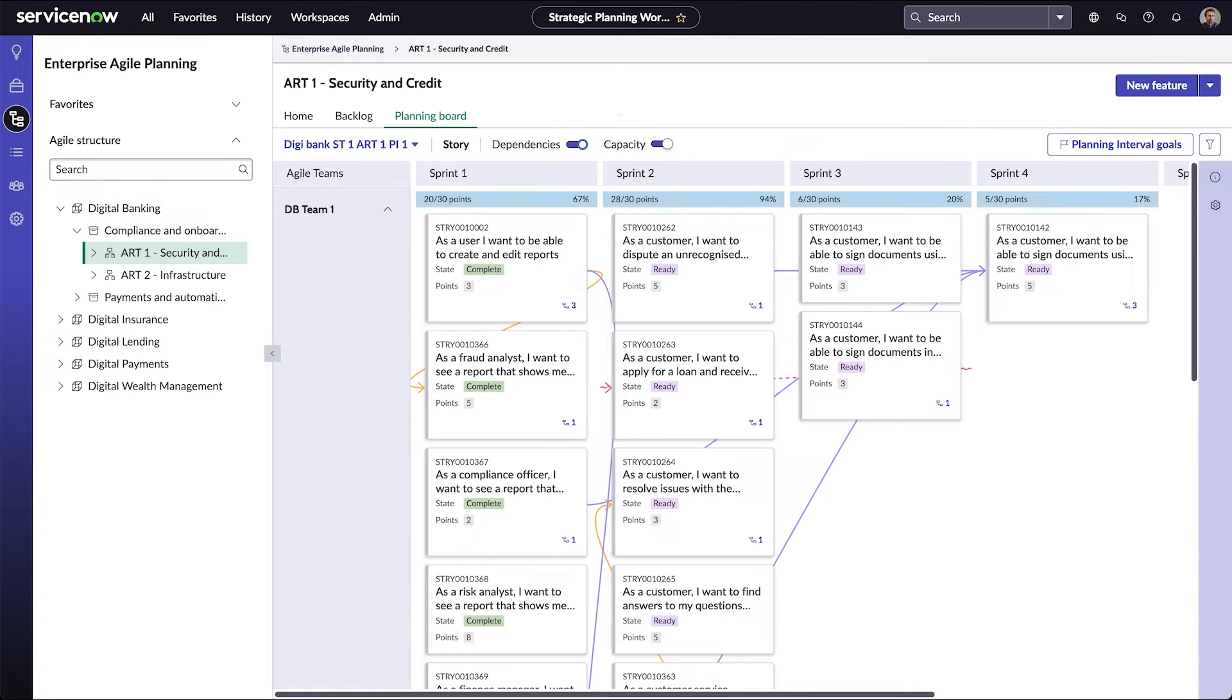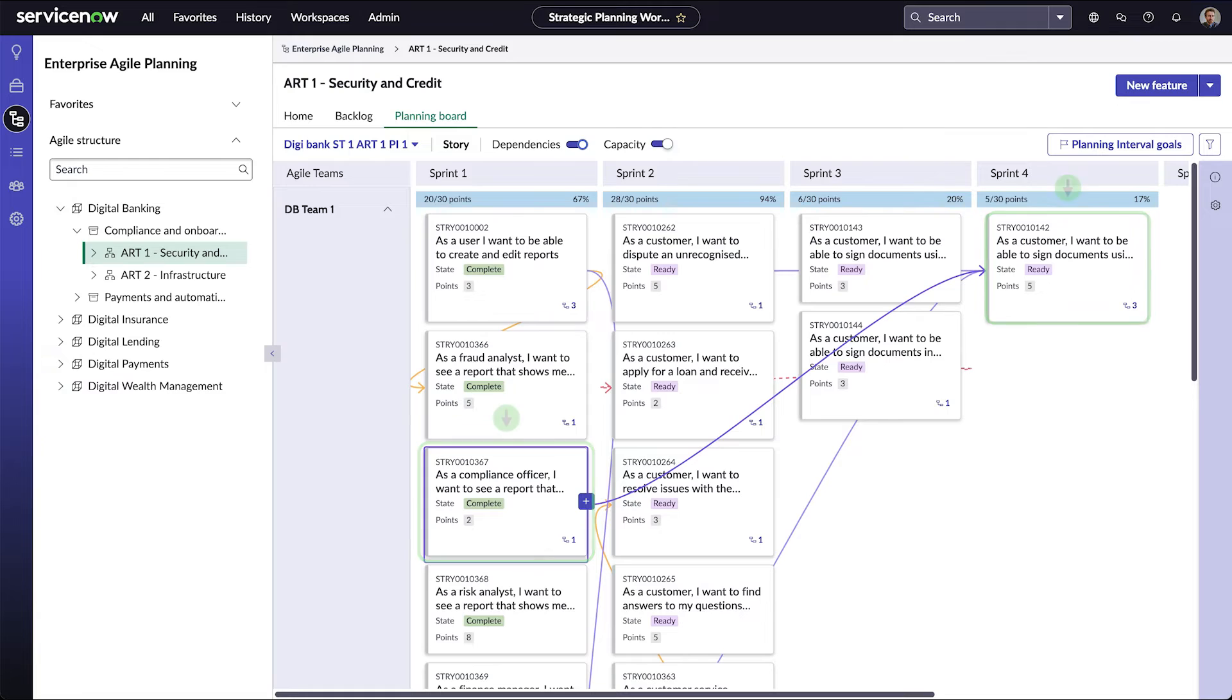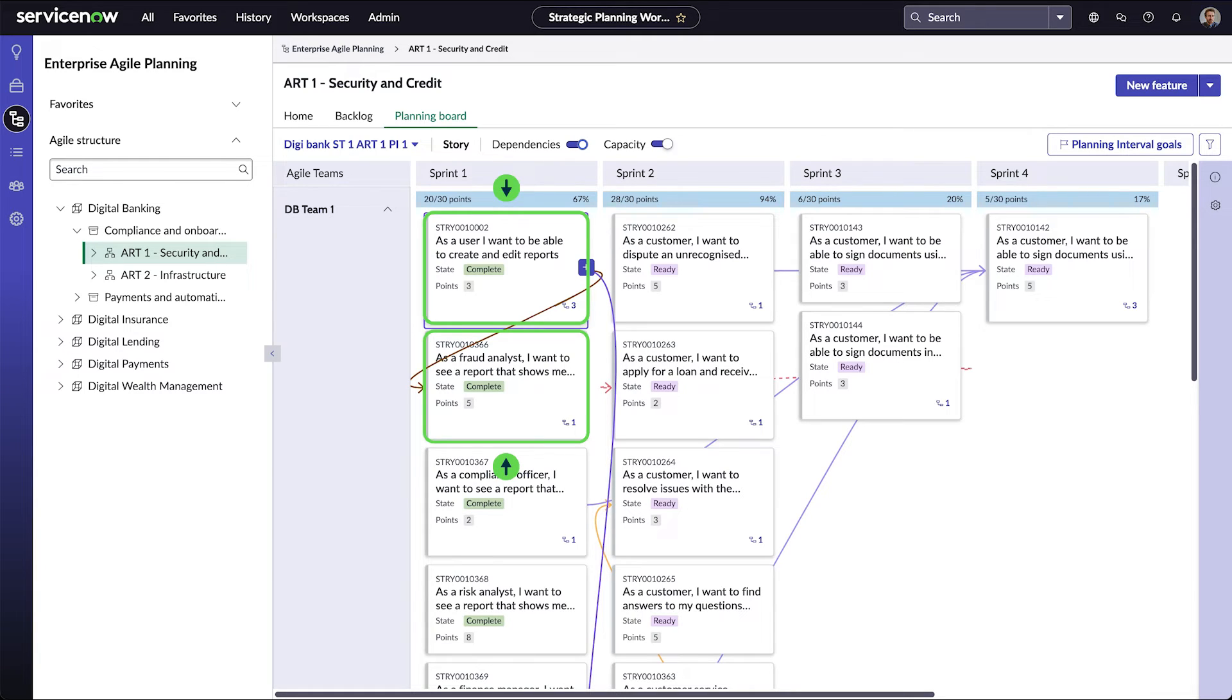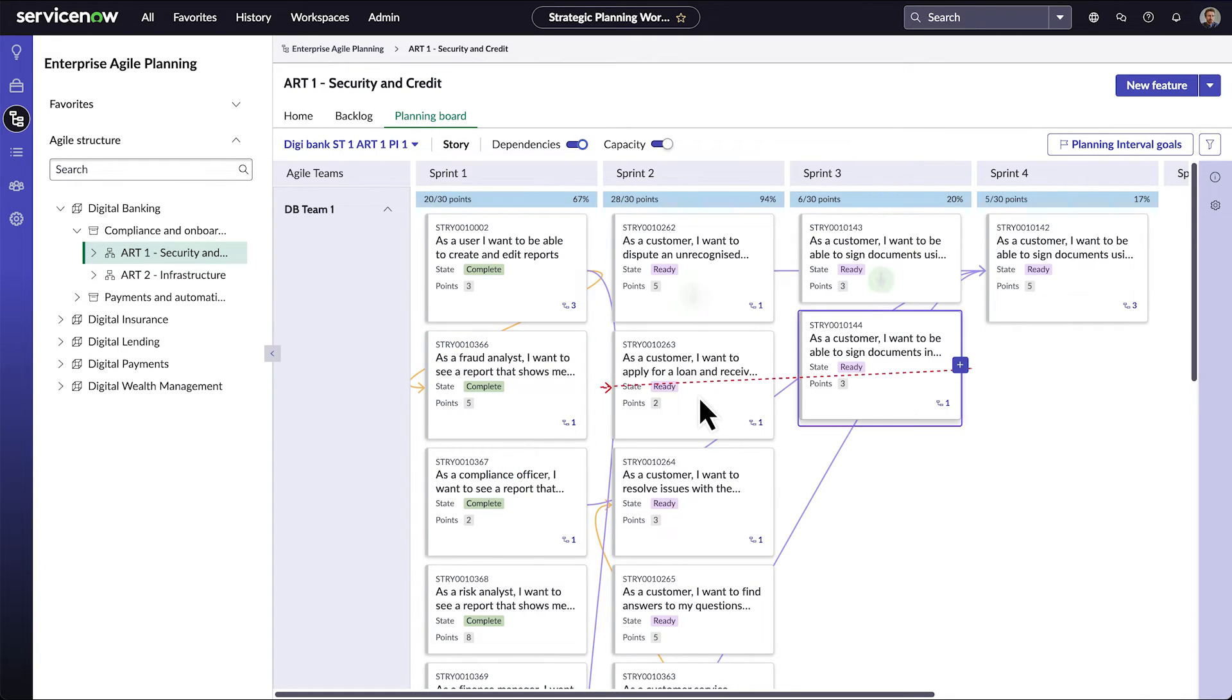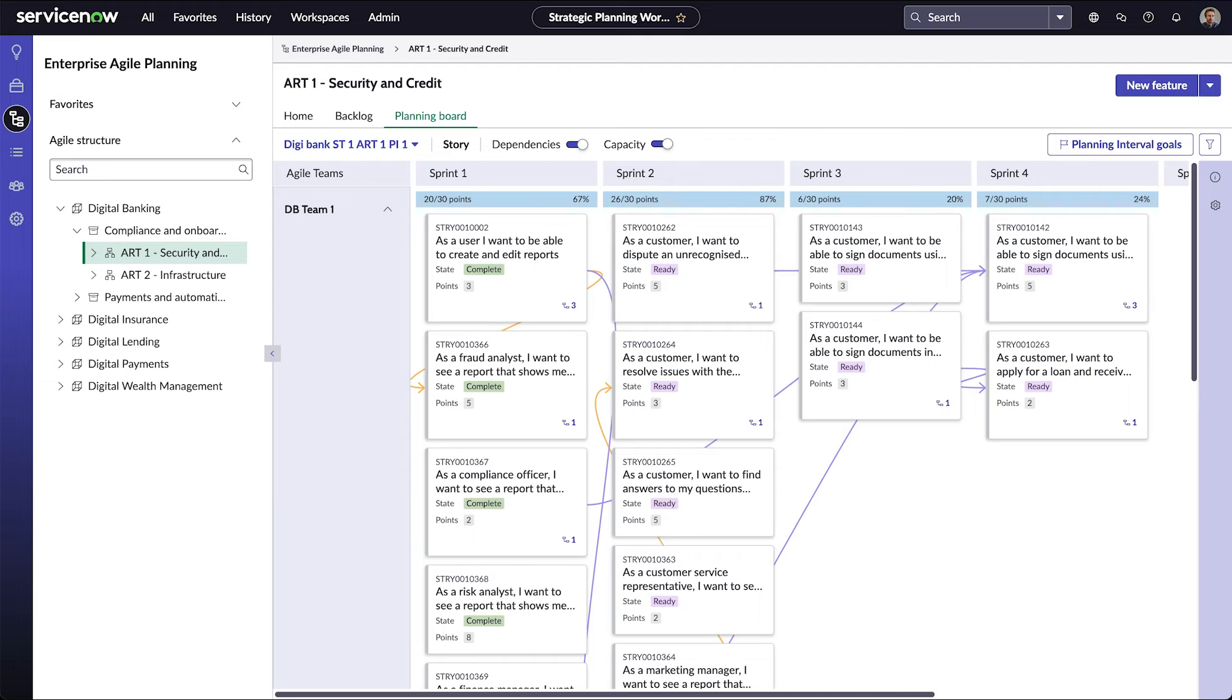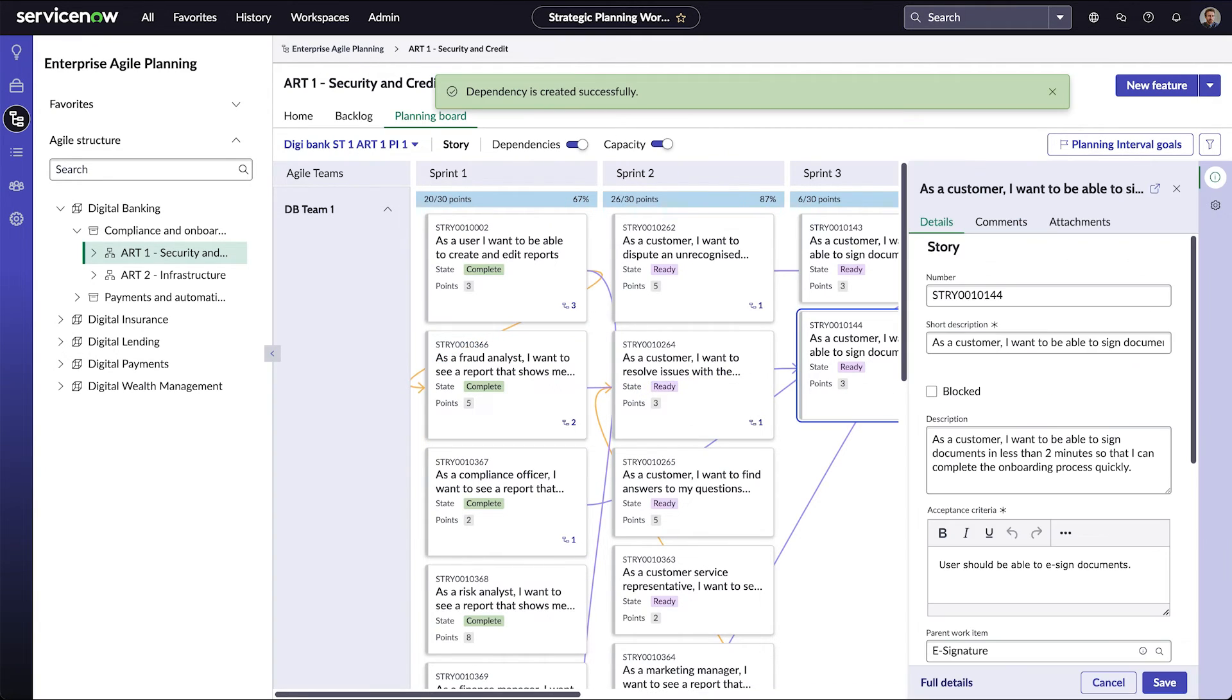We can also see the dependencies among the stories. A purple arrow shows a dependency where the stories are in the correct order, with the prerequisite story scheduled before the dependent story. A yellow arrow shows a dependency where both stories are in the same sprint, so we're not sure they'll be completed in the correct order. A red arrow shows a dependency where the stories are in the wrong order. Move stories to different sprints to resolve dependency issues, and create a dependency by dragging from the prerequisite story to the dependent story.